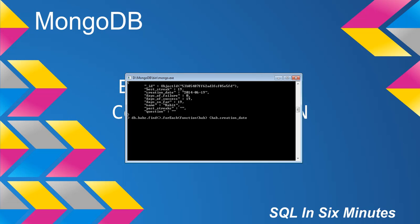And we're going to say hab.creationDate equals new ISODate, and then we're going to say hab.creationDate. Why are we saying hab.creationDate? Because that's what we want this new ISODate. We're converting the date. So we don't want to change the date. We just want to make sure that it's no longer a string. We're saying this field is now going to be an ISODate, and the ISODate is going to be determined by what the hab.creationDate is.